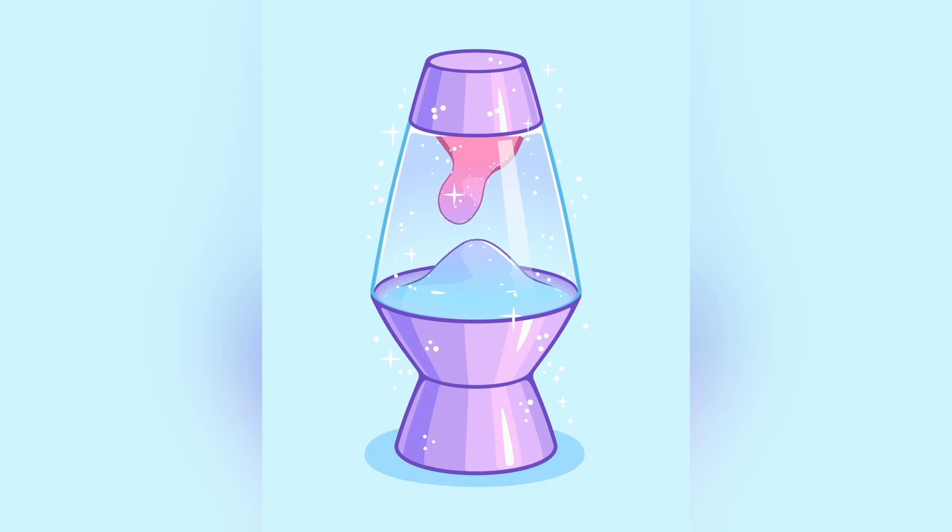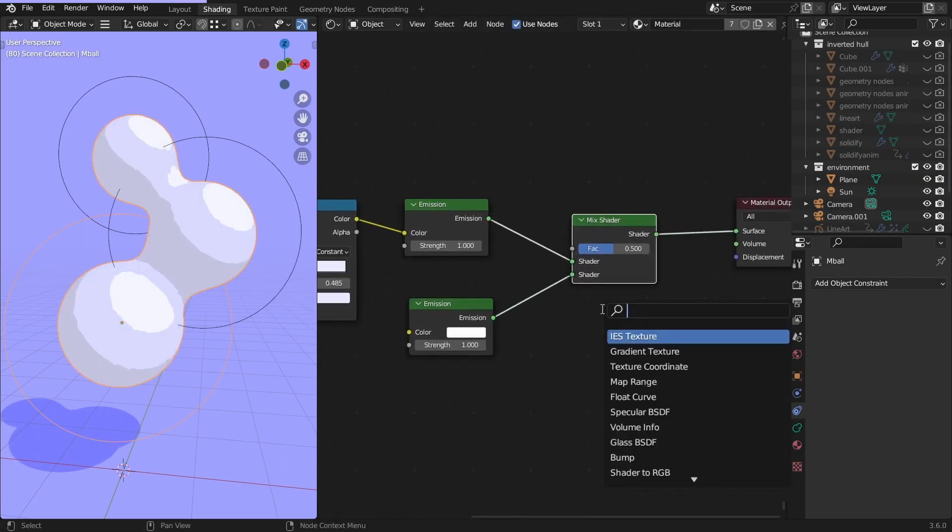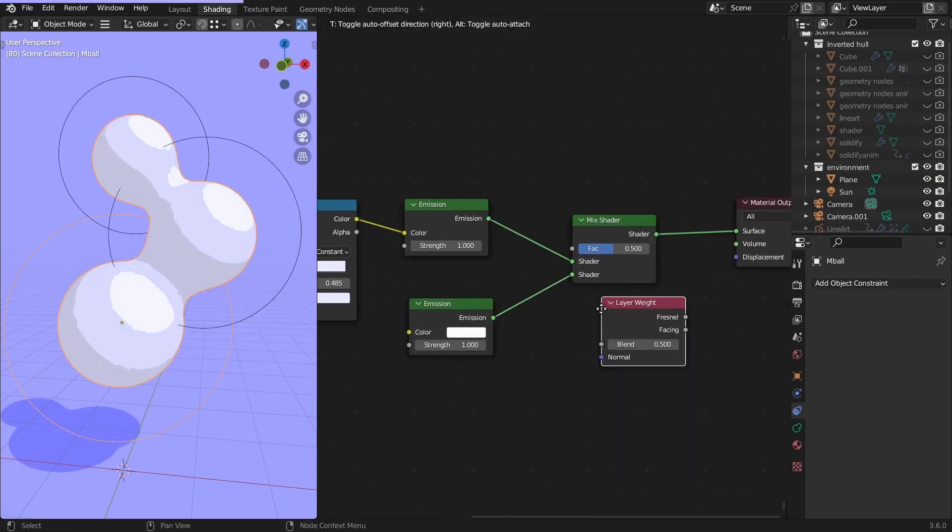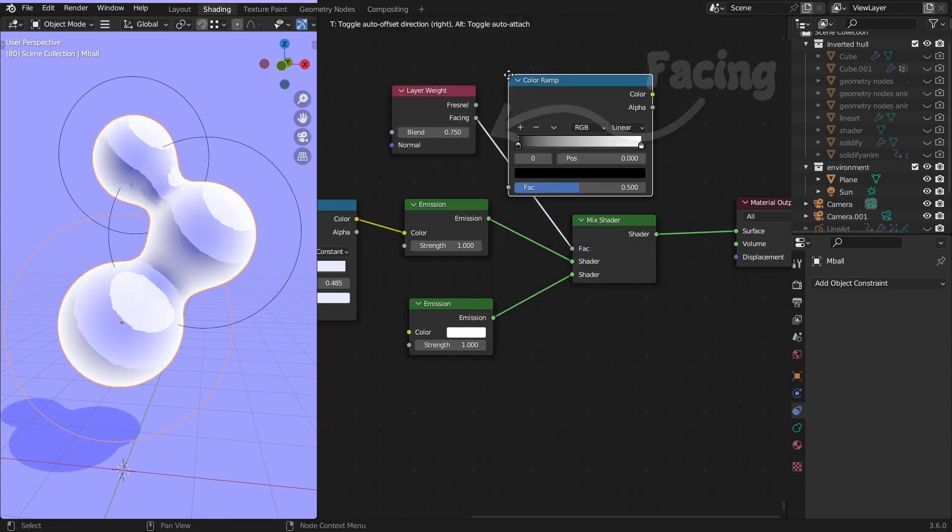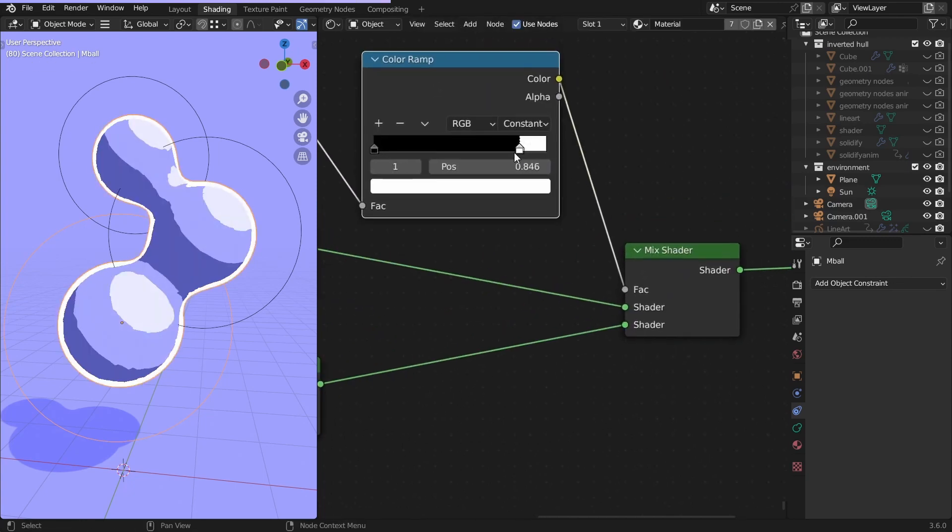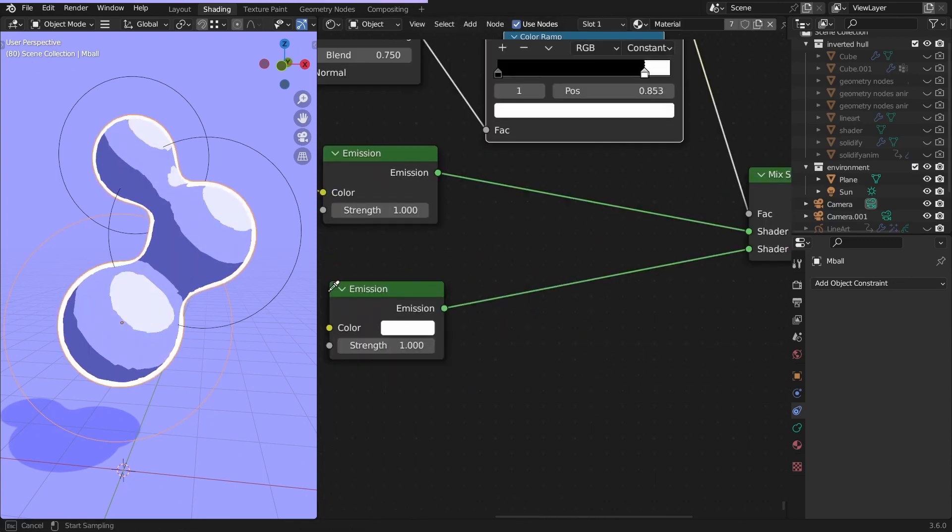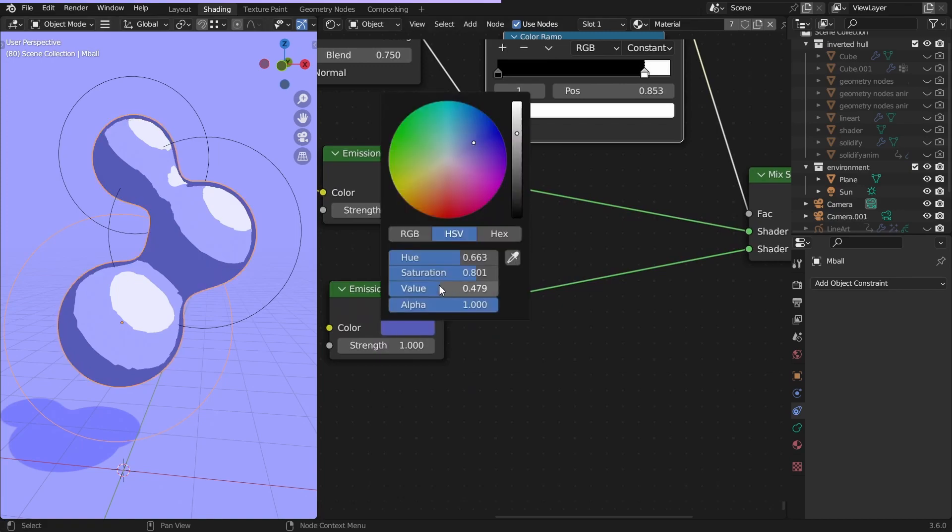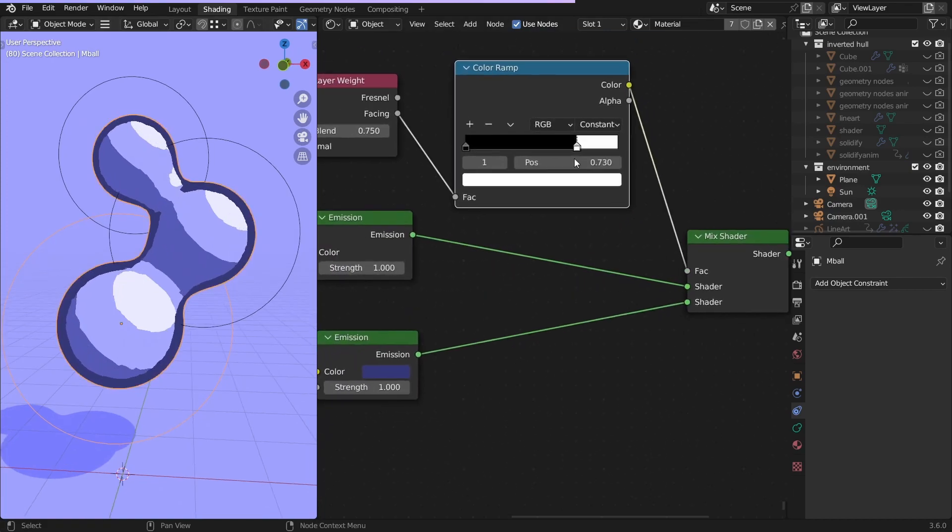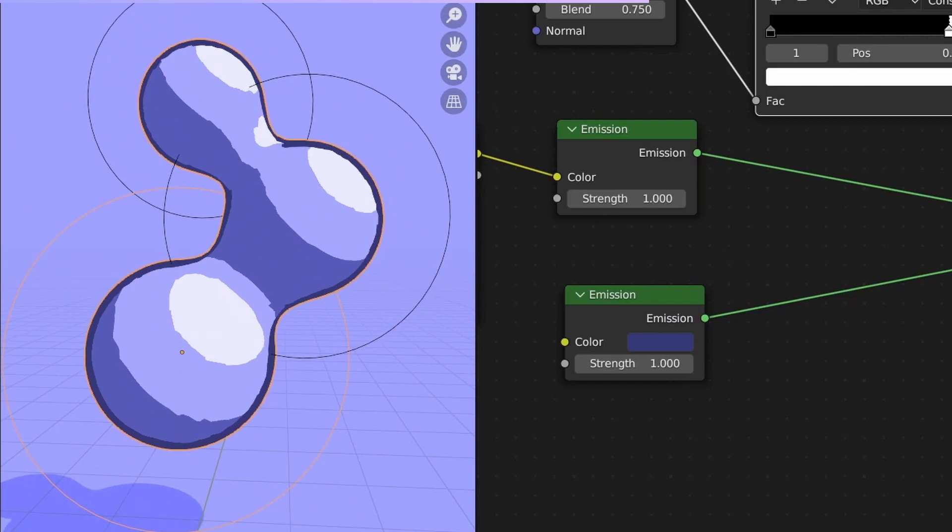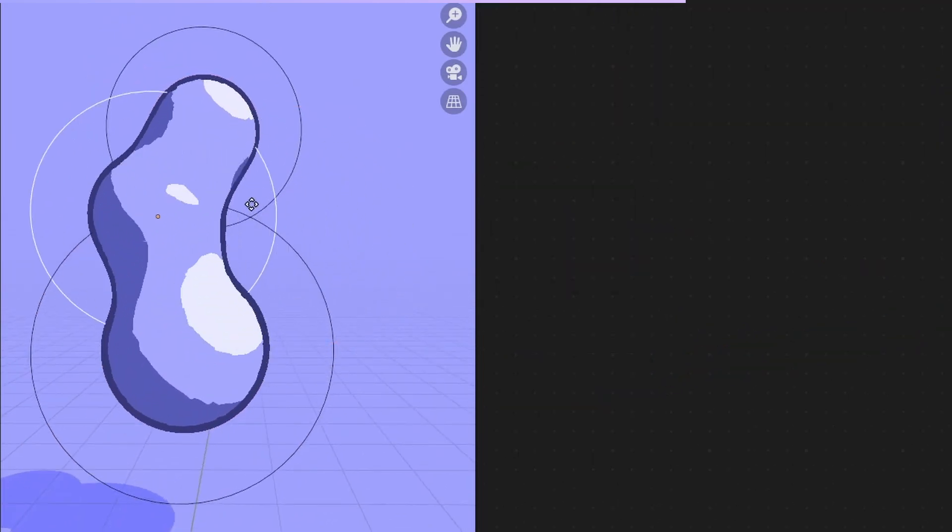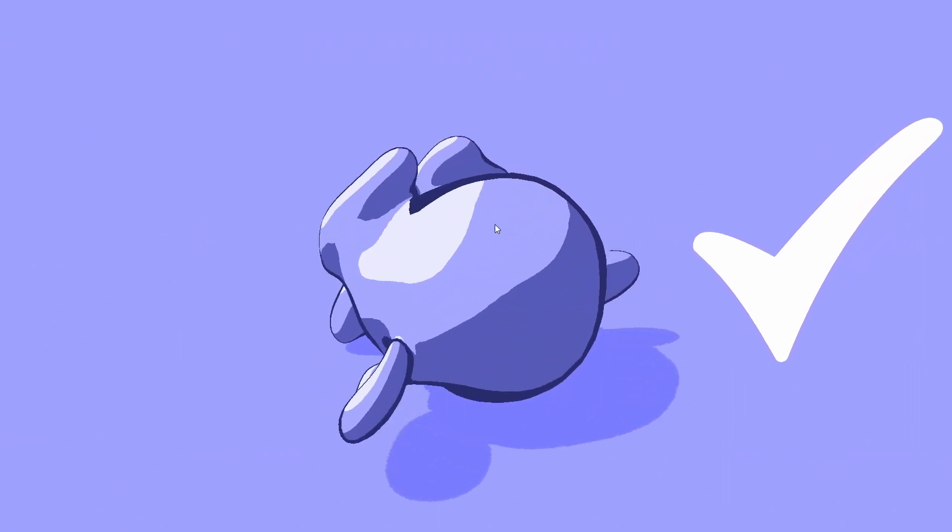Sixth. You can make outlines with shaders. Mix emission with the base shader, and connect a layer weight node into the factor. Add the color ramp, and change it to constant. This way, the outline has sharp edges. You can adjust the thickness with the sliders. It is visible from every angle, and deforms with the spheres. You can use this on other kind of objects as well, but keep in mind that it doesn't work on objects with sharp edges.